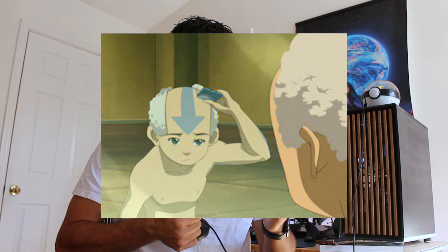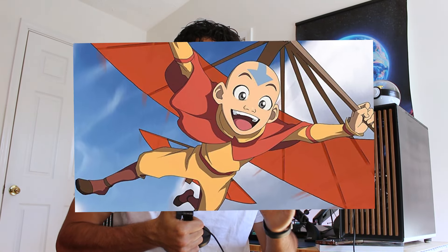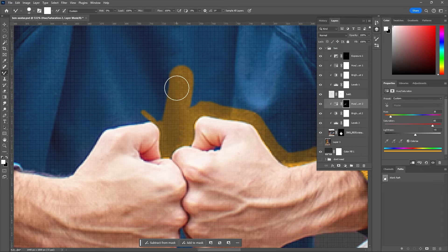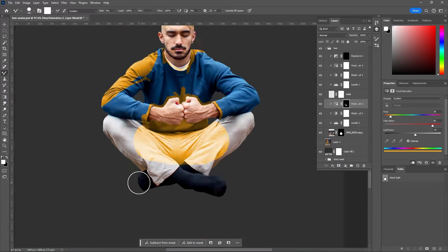Now that I have the right hairstyle to be an airbending monk, I need the proper attire. In the show, Aang wears this tan yellowish clothing with the red robe and belt over it. To start, I need to change the color of my clothing by using a simple hue and saturation layer and painting over the areas that need it.